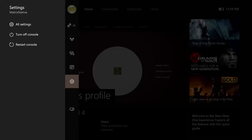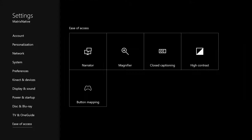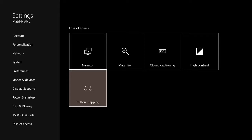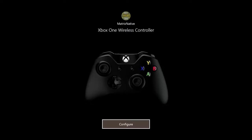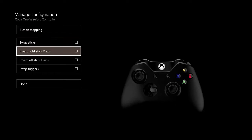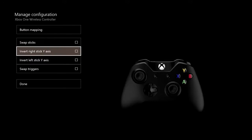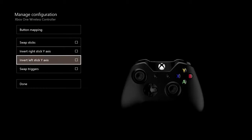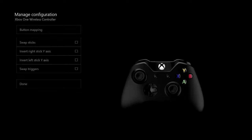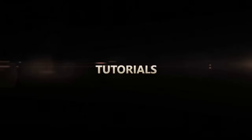You got your settings here, all settings, ease of access, mapping. Swap sticks, invert. Wow, that's pretty good stuff right there. I always play inverted but don't want to do it in the menu so I'm not used to that.